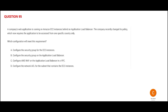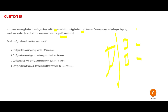Now let us look at the next question. You have EC2 instances running behind an ALB. The application should only be accessed from one country. So what should we do? Whatever solution we apply should happen at the load balancer level first, because that is the first place where users try to access.